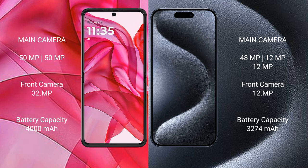Motorola Razr 50 Ultra has a 4000mAh battery with 45W fast charging support. iPhone 15 Pro has a 3274mAh battery with 30W fast charging support.